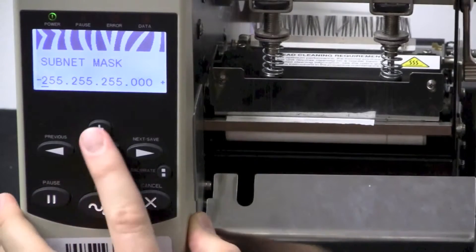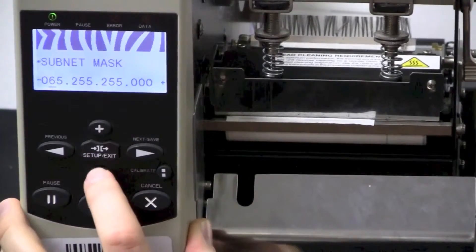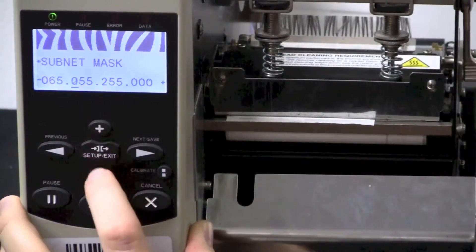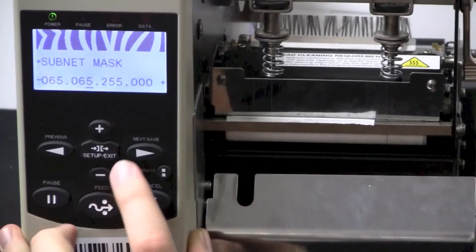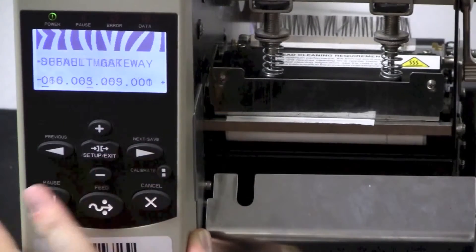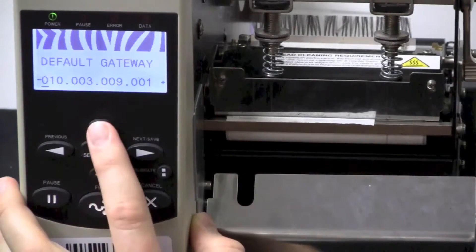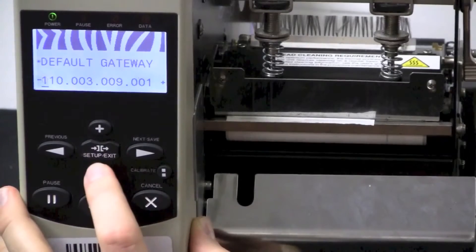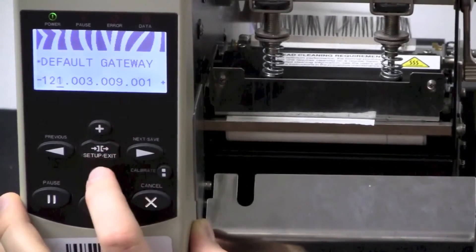It will take you to Subnet Mask. You can change it the same way using the plus and minus buttons. Press Next Save one more time, and you'll get to Default Gateway. The plus and minus buttons again will work the same way.